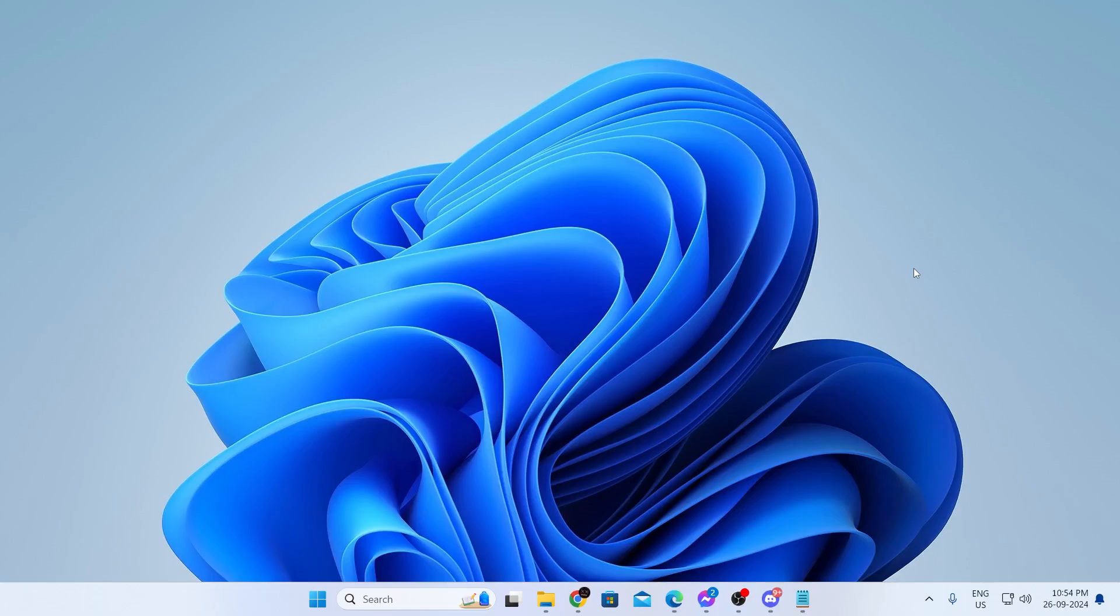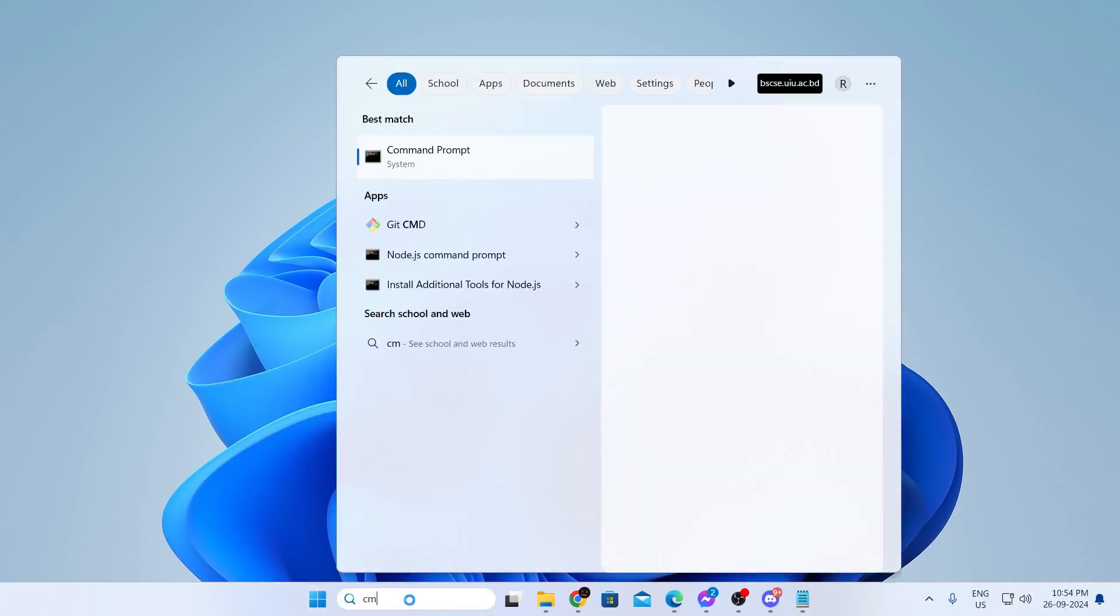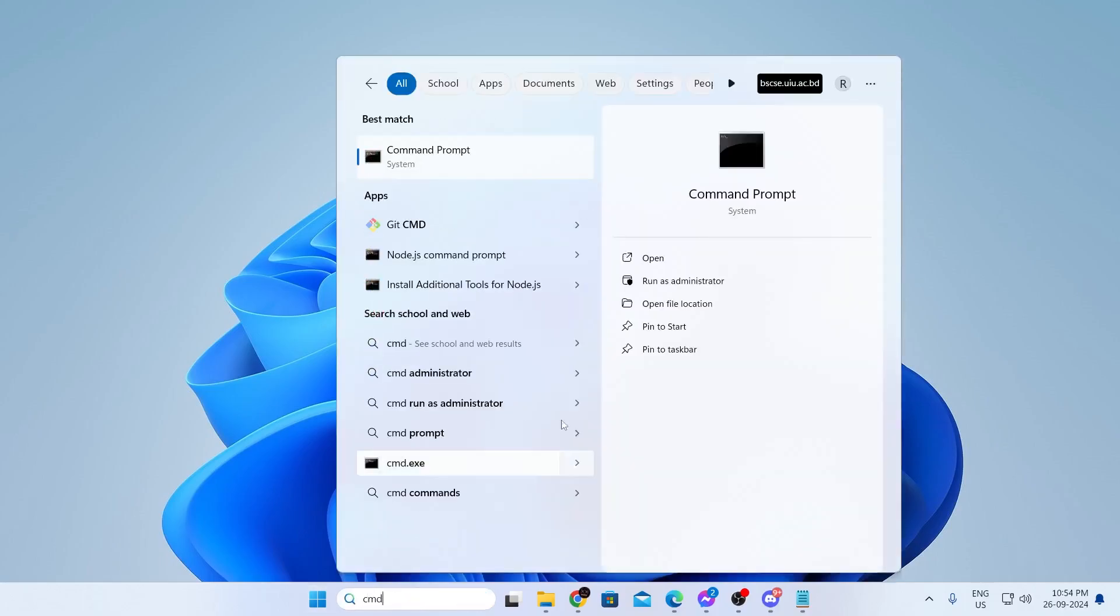To know your product key, go to your search bar and type CMD. Then click on run as administrator. Enter, then click on yes.